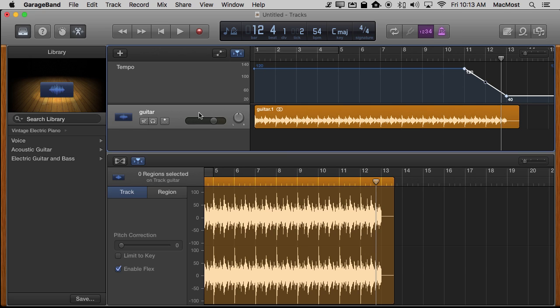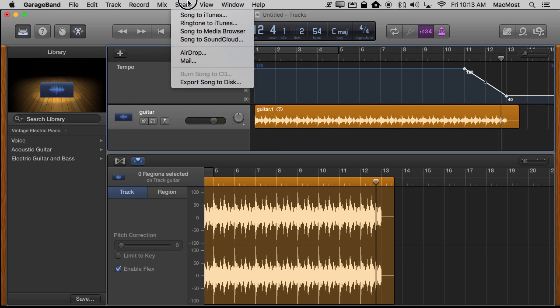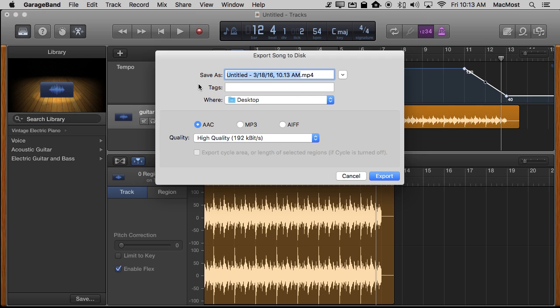Now if I want to actually use this in a song, what I want to do at this point, since this tempo track is actually changing everything that's going on in the song here, I'm going to want to export it. I'm going to go Share, Export Song to Disc and export this out as Guitar 2.